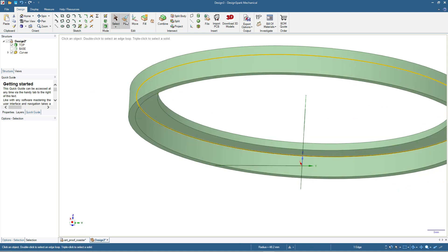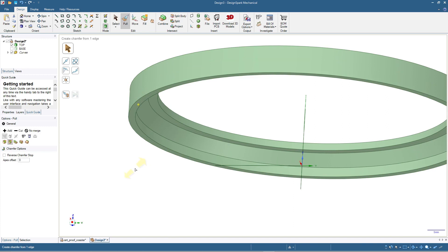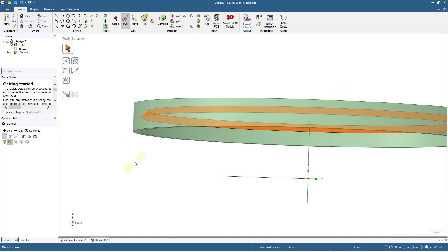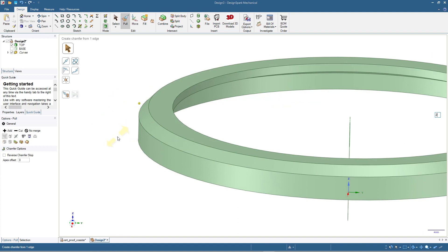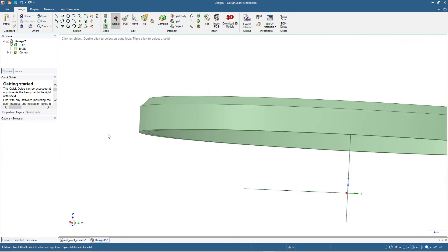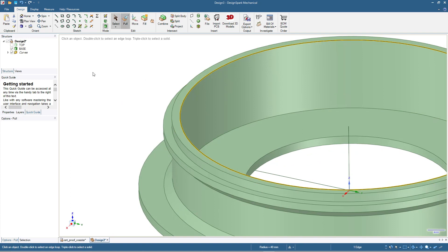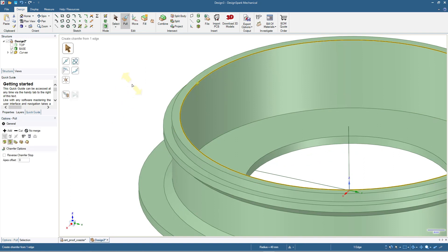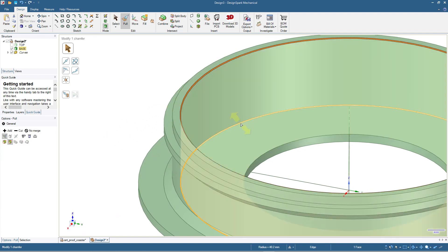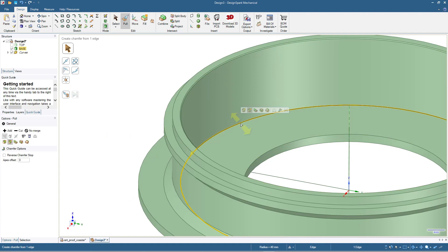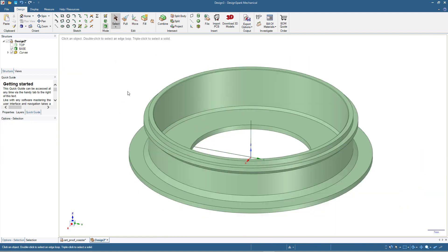Now we will add chamfers for the top — click the edge, then Pull, then click Chamfer, and add 2 millimeters. Also add a 2 millimeter chamfer to this line. For the base we will also add a chamfer here — just 0.2 millimeters, not too large — and also at the bottom to strengthen the structure, about 1 millimeter.